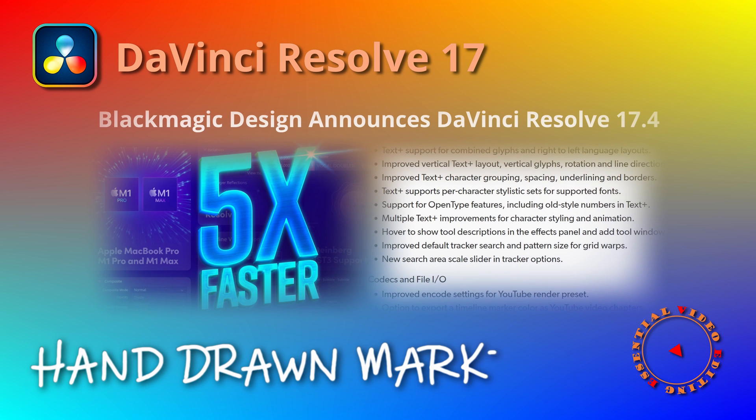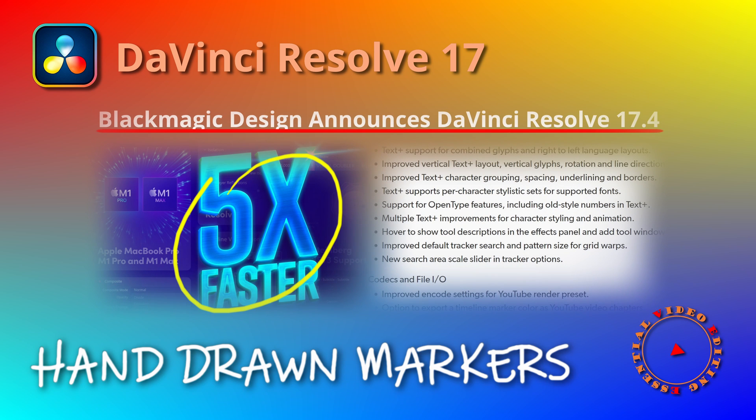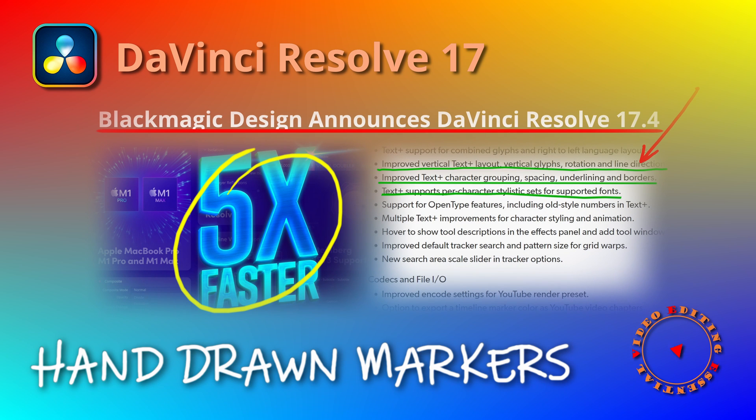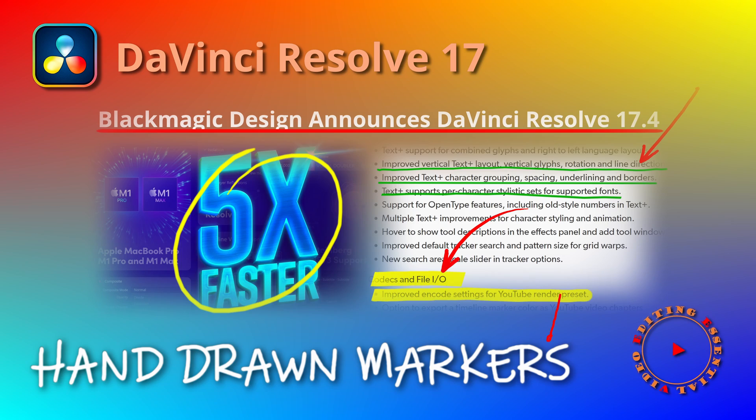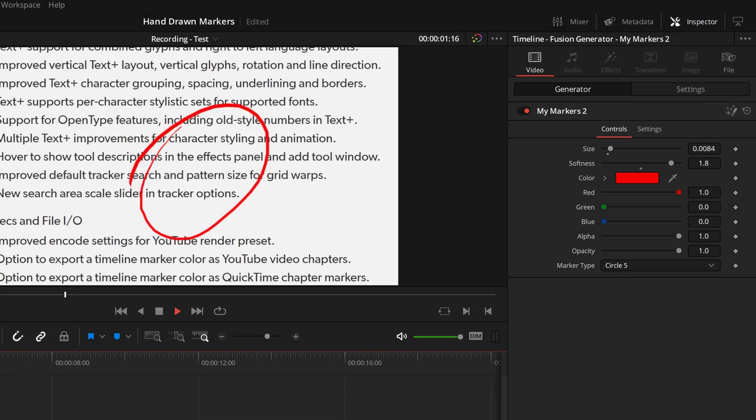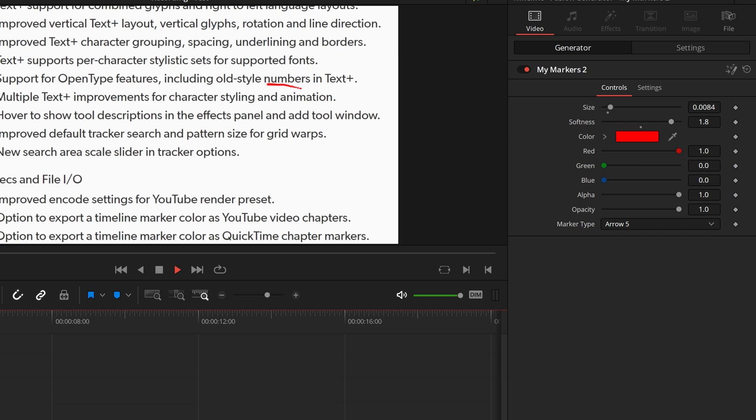Hi, today we will create some animated hand-drawn markers in DaVinci Resolve 17 and save them in a template so that we can reuse them in the edit page for presentation or training videos.